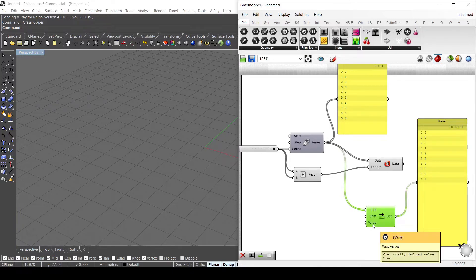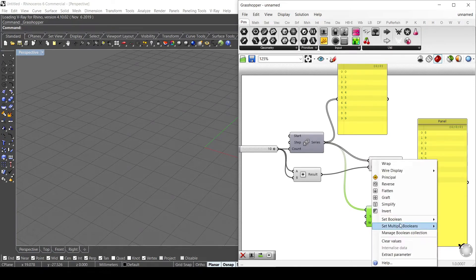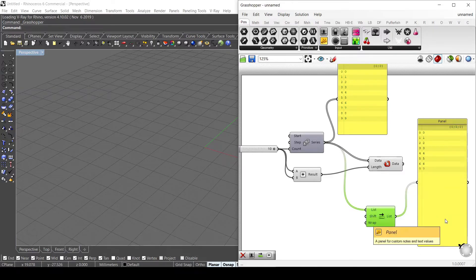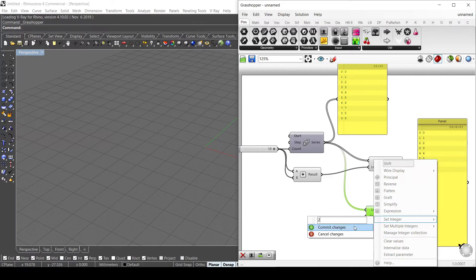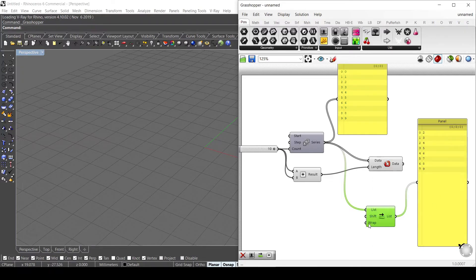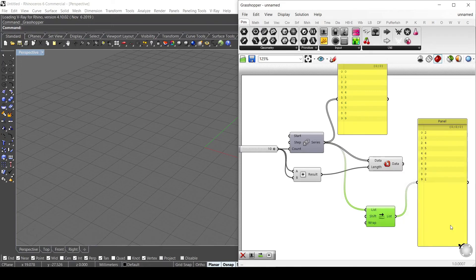If we want to just remove items inside the list, you can use the wrap parameter. Set that to false, and when you put minus 2, you're basically taking out the last two numbers; if you put 2, you're taking out the first two. So it doesn't repeat — it doesn't wrap the numbers all around. If you want to delete them, set wrap to false; if you want to repeat them, set it to true.